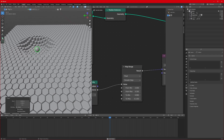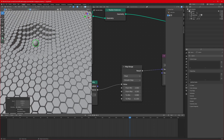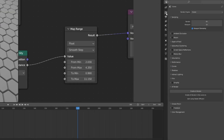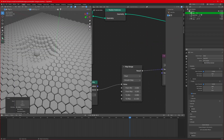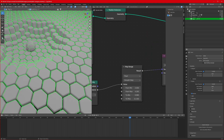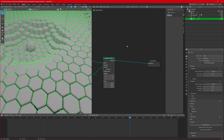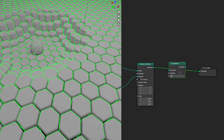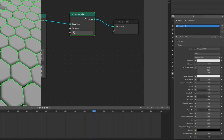Now let's apply some materials. Change the render view to Cycles, GPU Compute for faster computing. Selecting the hexagonal tiles, we'll add a material from within the Geometry Nodes — search for Set Material and place it after Instance on Points and before Group Output. Create a new material and call it Tiles.